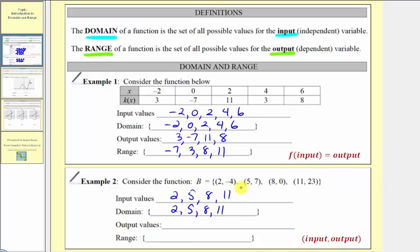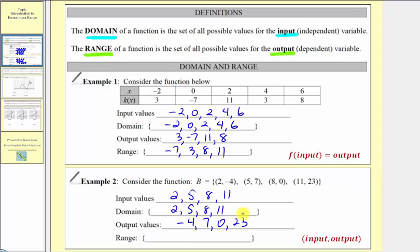The output values are the second coordinates in each ordered pair: negative four, seven, zero, and twenty-three. Because the range consists of all possible values for the output, these output values are the range, put in order from least to greatest: negative four, zero, seven, and twenty-three.